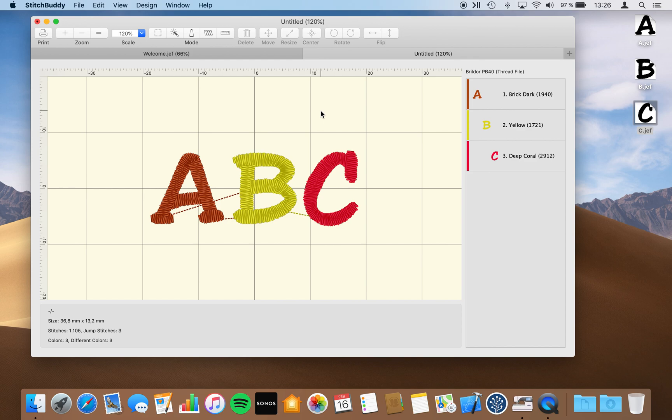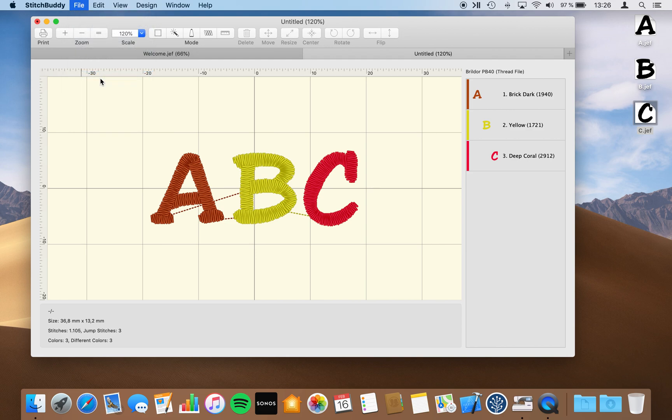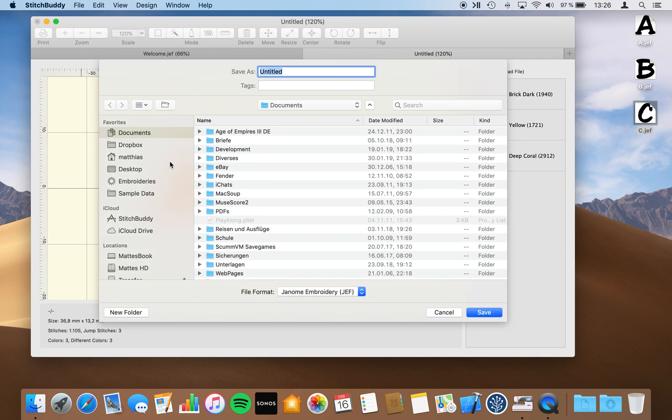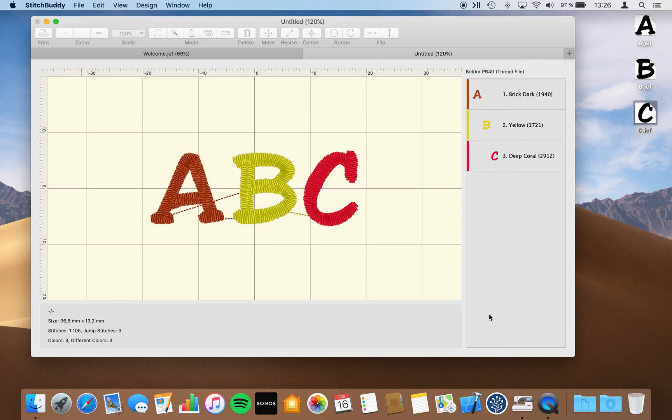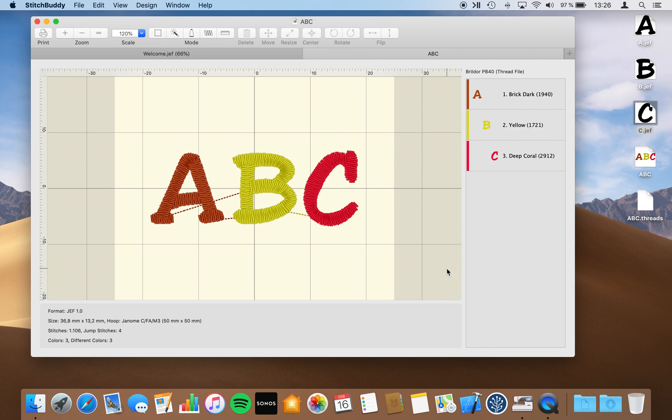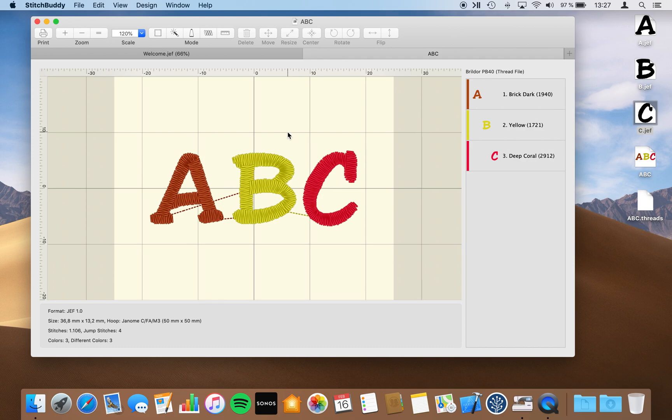Currently it's still not clear which is the target file format for this design. So I will just save the design with a name abc to my desktop. And as the JEF file format was pre-selected in my save dialog, you can see it's now a JEF 1.0 file. It has a hoop which was selected appropriate to the design size. And I have now, as you can see on my desktop, an additional file abc and also the thread information in a separate file as well.